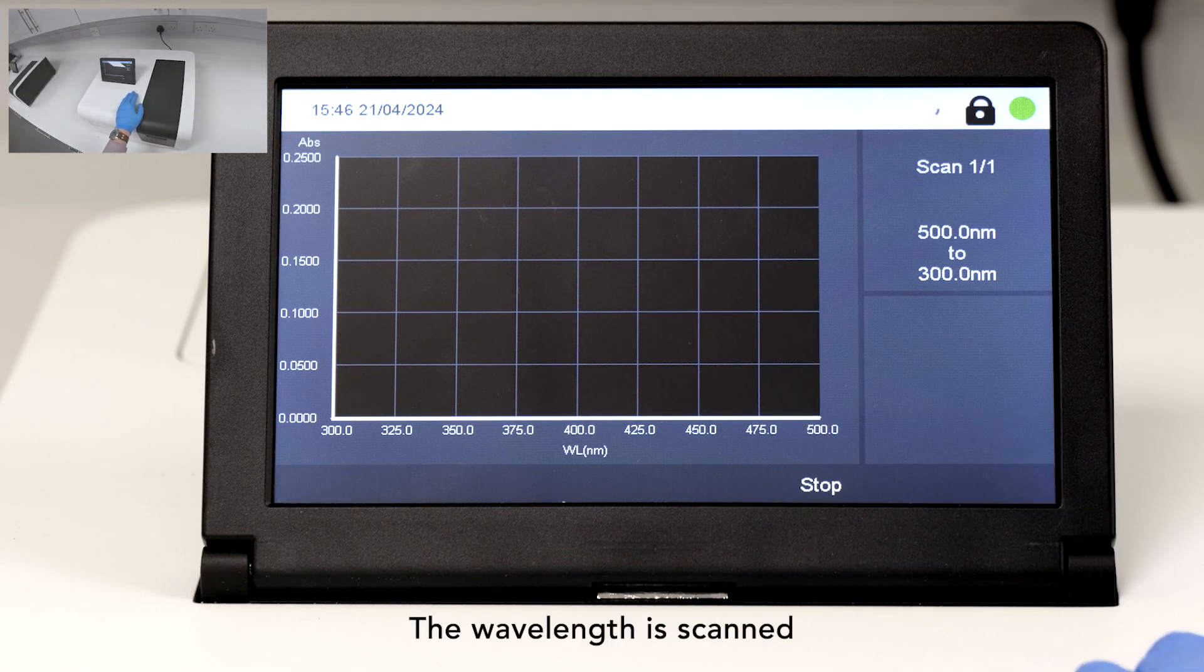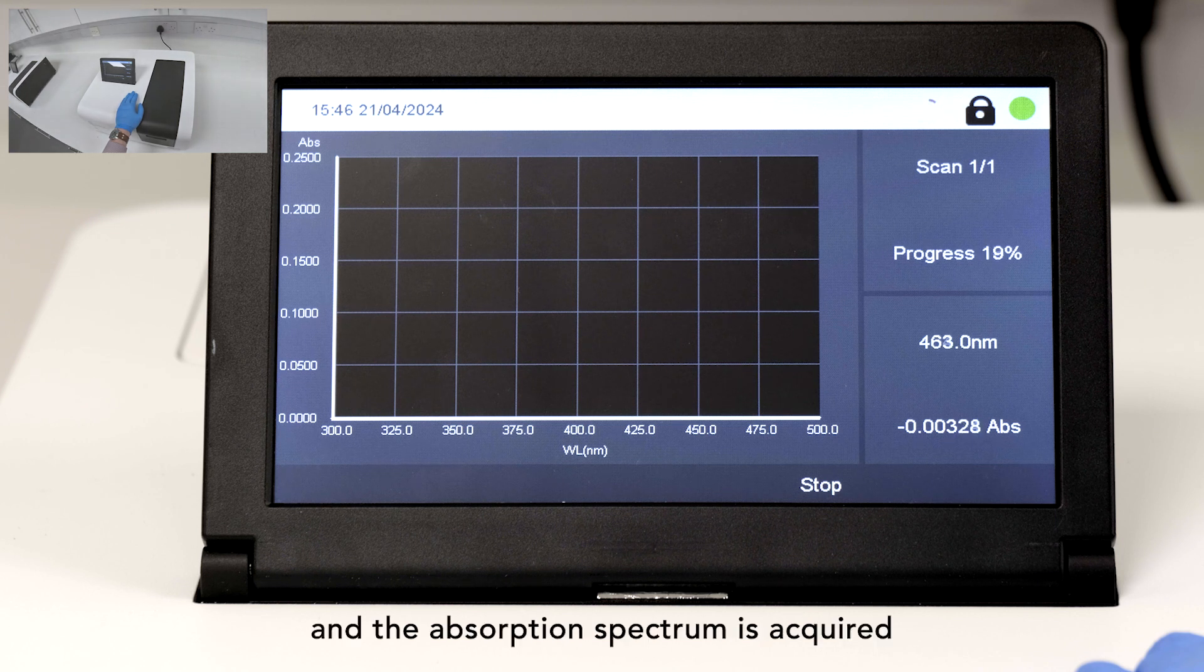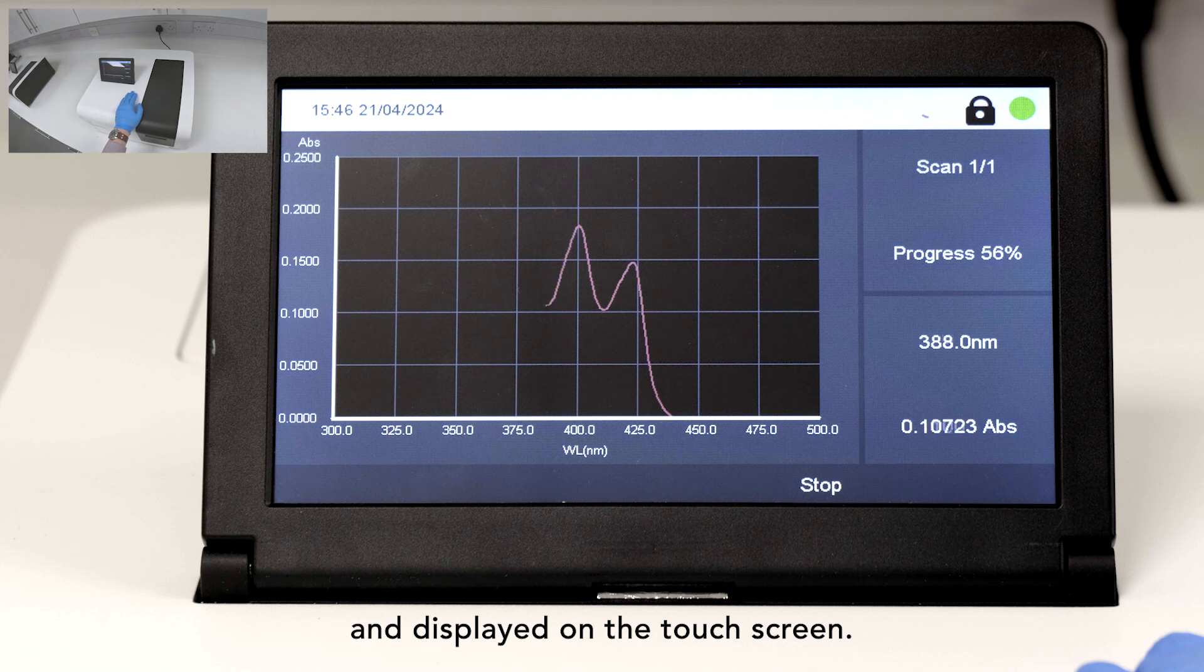The wavelength is scanned, and the absorption spectrum is acquired and displayed on the touch screen.